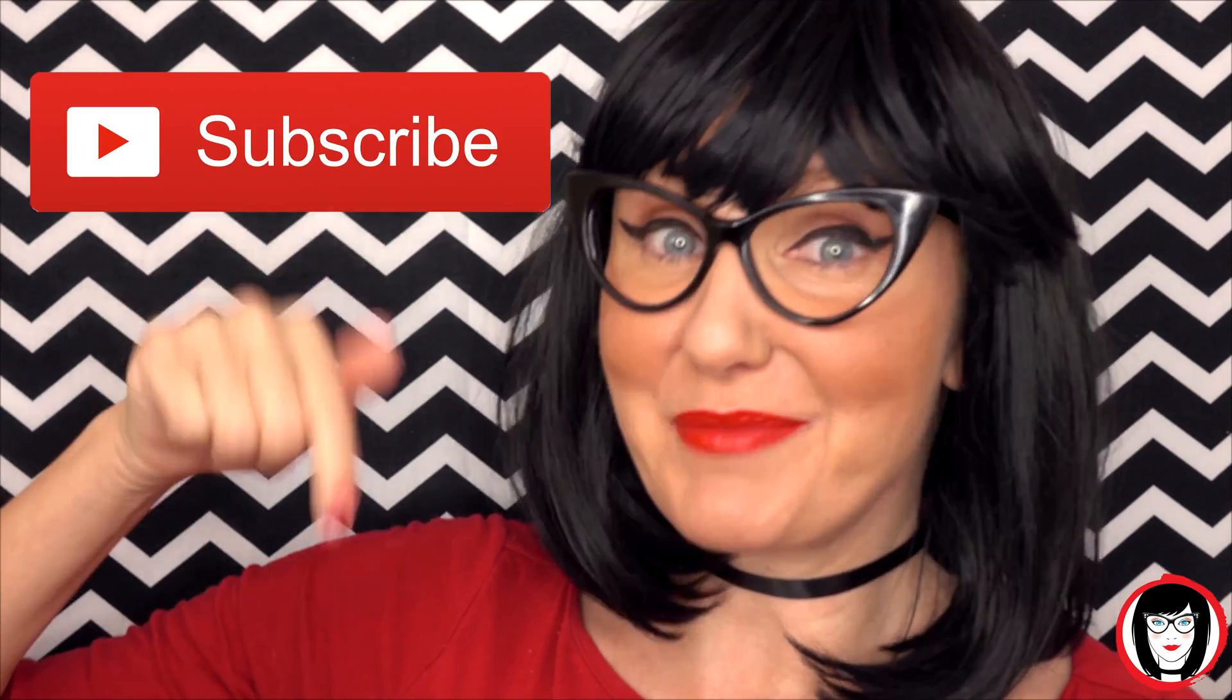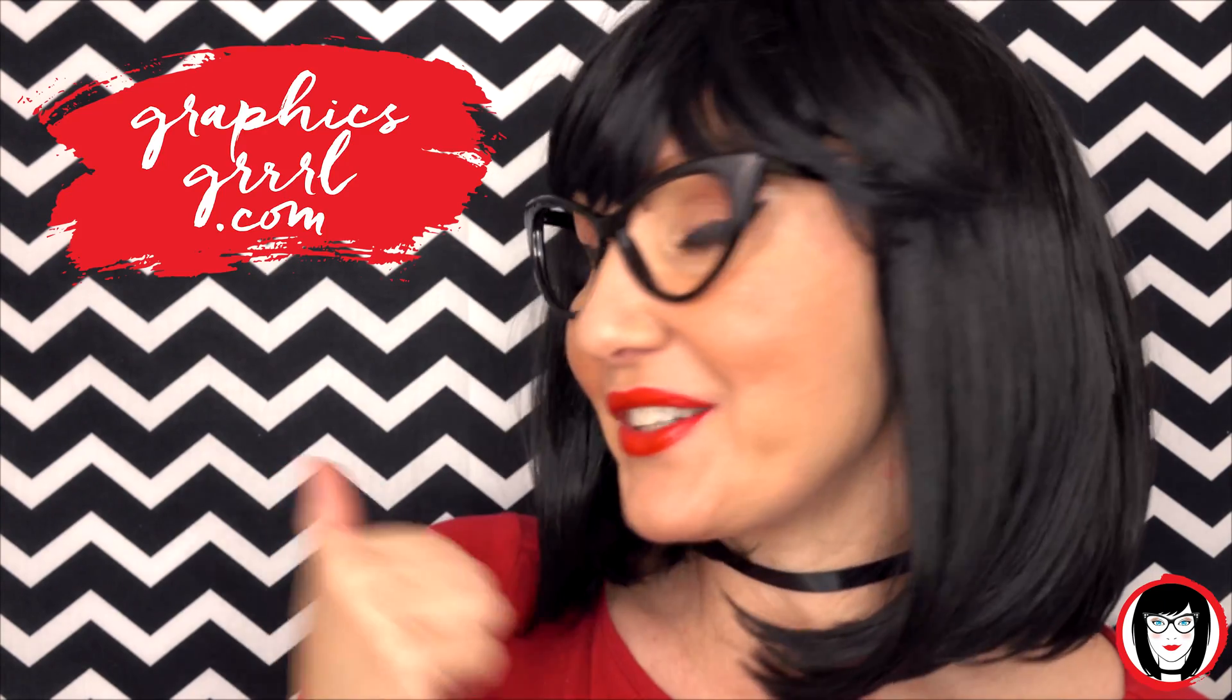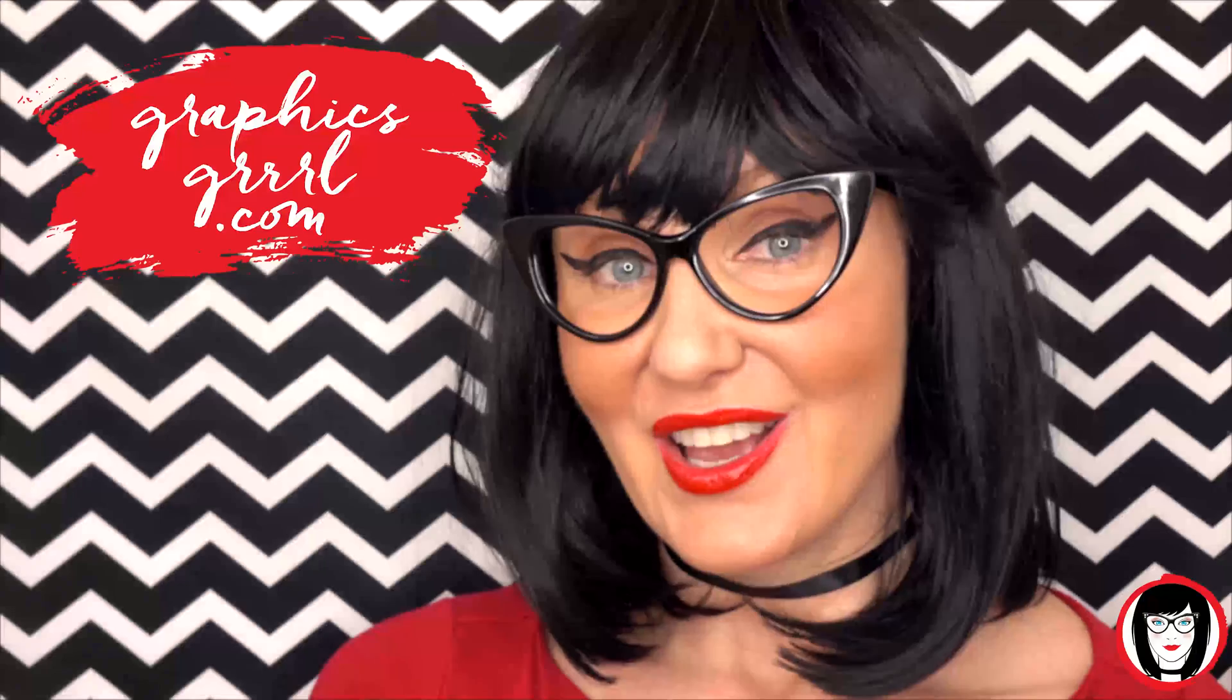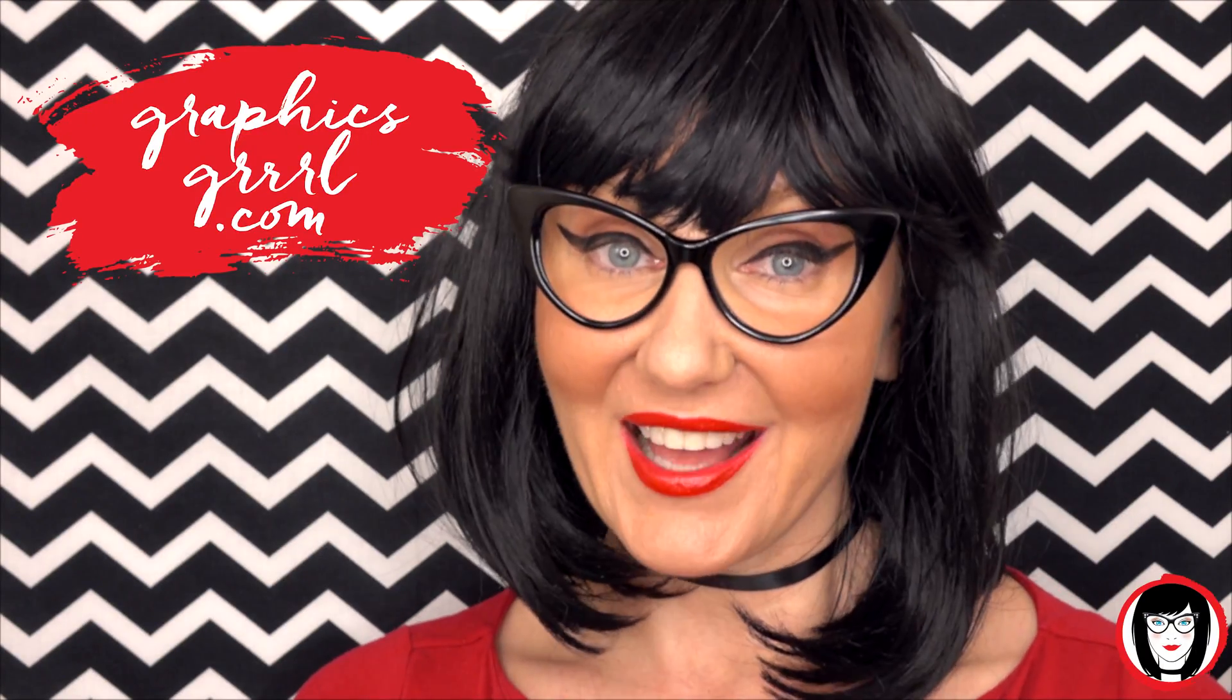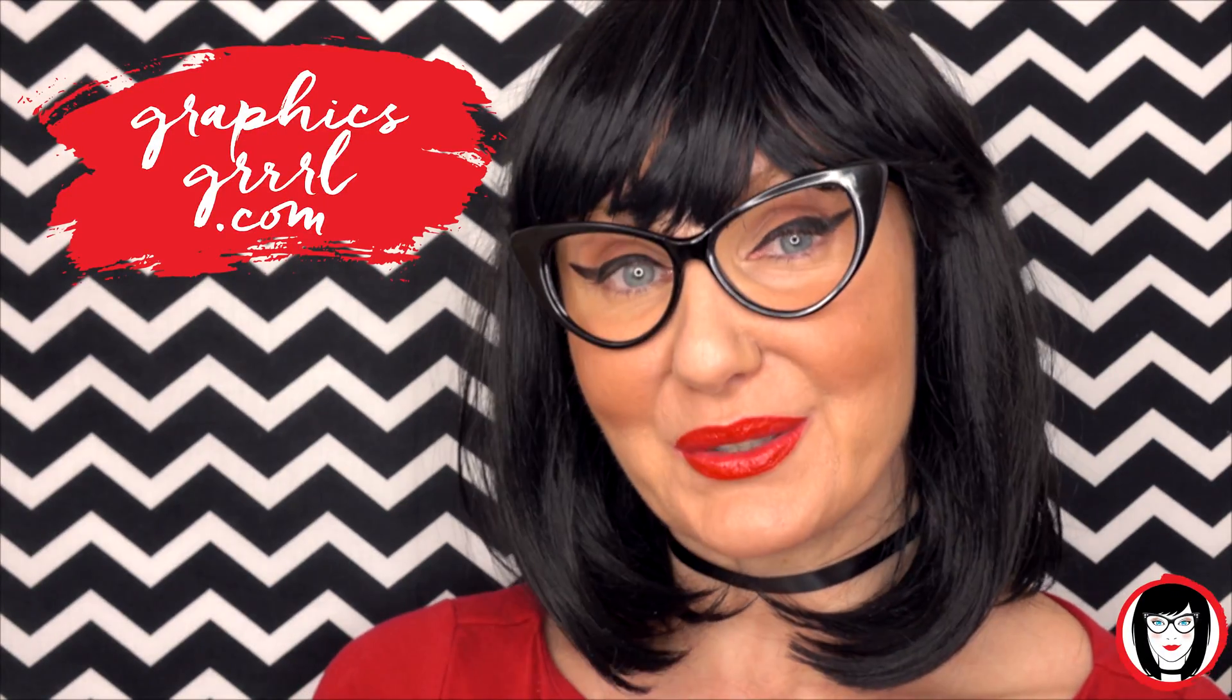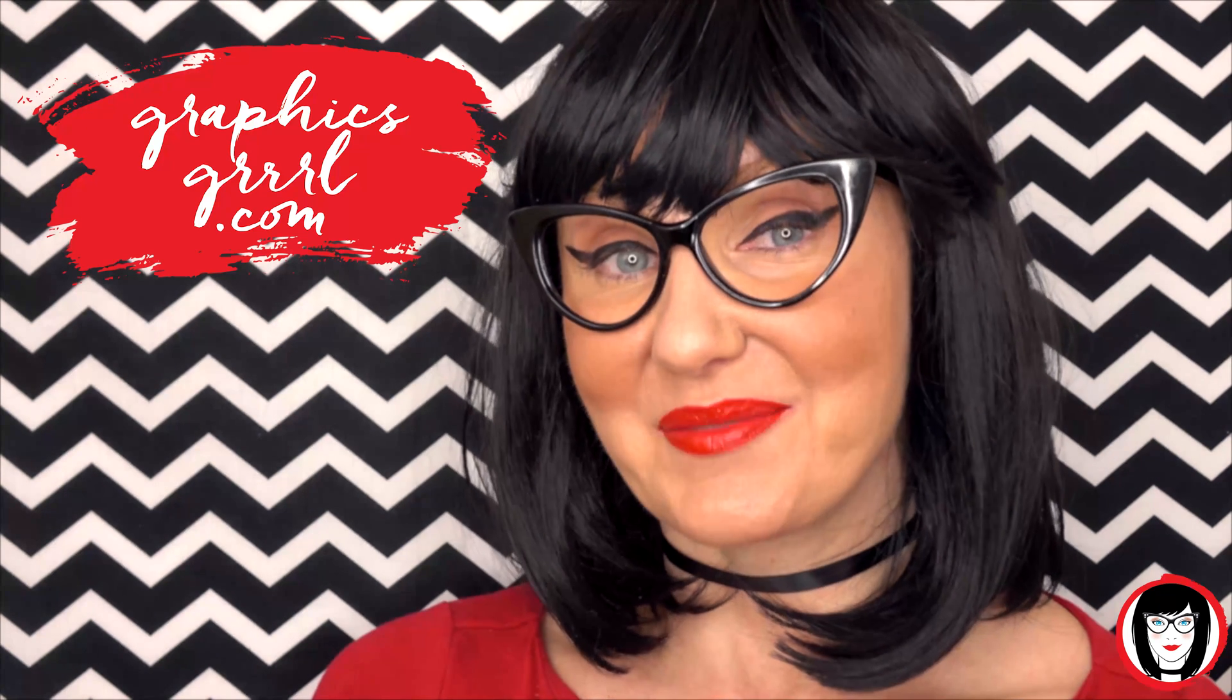So if you found this video helpful give it a like, share it with your friends and please subscribe to my channel. And don't forget for free marketing, branding and design resources head over to graphicsgirl.com, that's graphics with PH and S, girl with no I and three R's. And I'm here to help you design your brand.